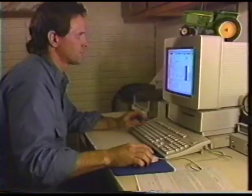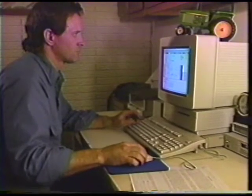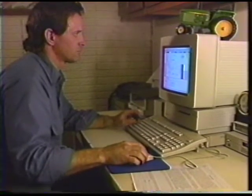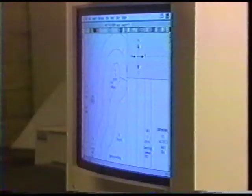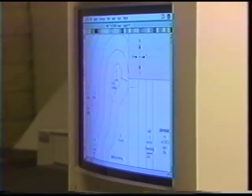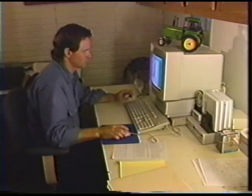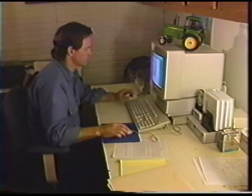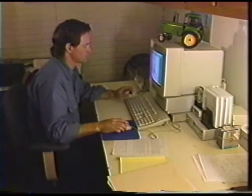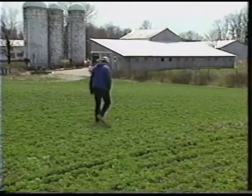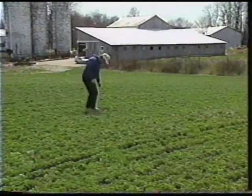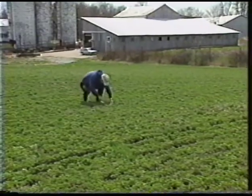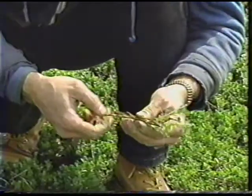It's a time saver. Think of hopping in your truck, driving into town, which is 20 minutes away, finding the county agent or going to the library,